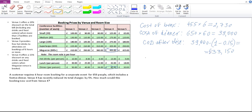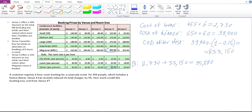Now I need to add them up — the cost of booking and the cost of dinner. That's 2,730 plus 33,150, giving 35,880 pounds. Notice that this is before the 5% discount on total charges — the reduction to total charges by 5%.